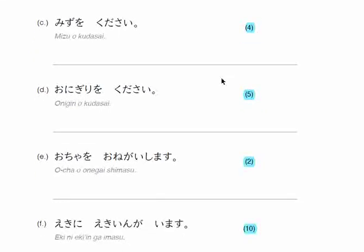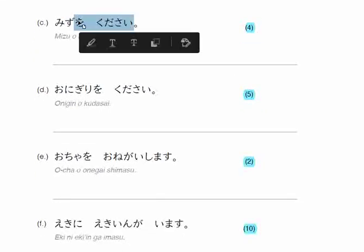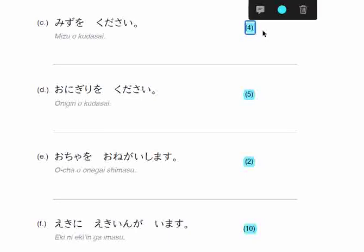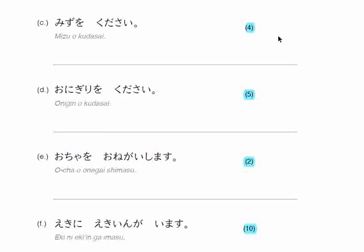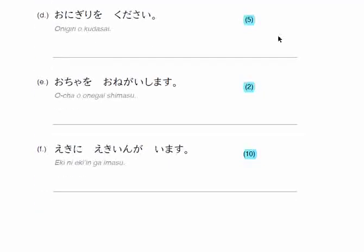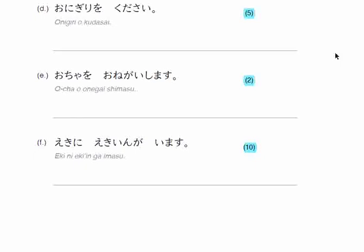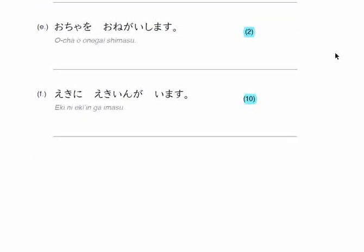Mizu wo kudasai — this is the form we use to ask for something, like 'please give me.' If you want to add four — the counter for four — you add it before kudasai. Then, onigiri wo kudasai — here you add the counter for five before kudasai. Before I show you the answers, please hit the like button, subscribe to my channel if you're new here, and press the bell icon so that you become the first one to watch my video as soon as I upload it.